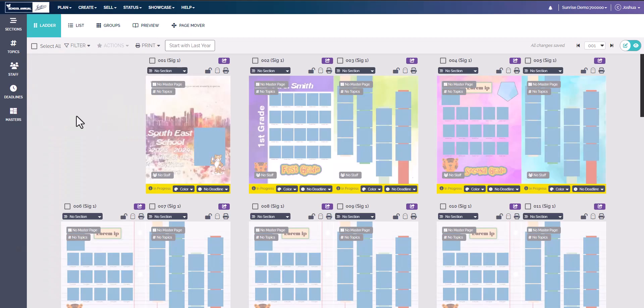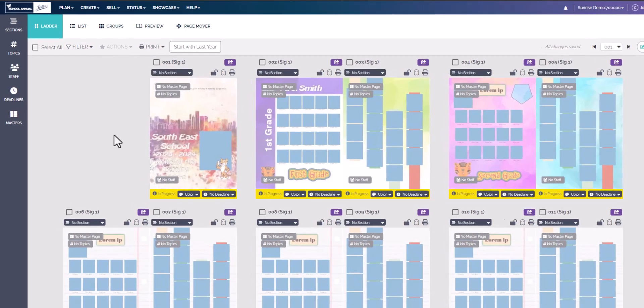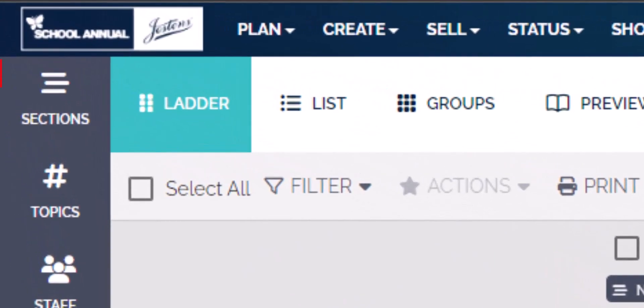Hello and welcome to TechShorts. This is how to add sections, topics, and staff to the page ladder. In the new page ladder, we no longer have the boxes that you can type in. Instead, we have right here